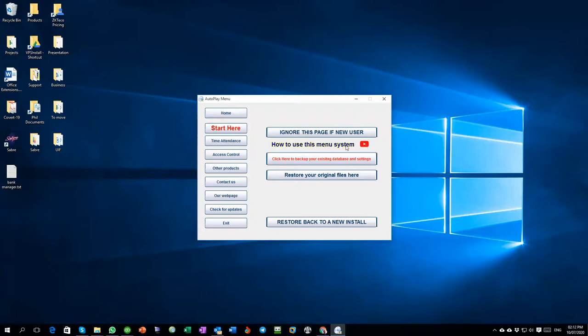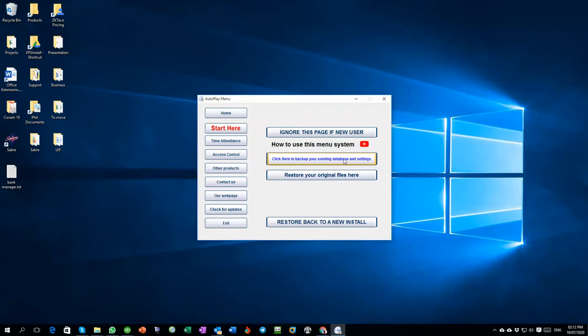This little icon over here says please use this menu system. Click on that and it'll explain how to get around on this menu system. If you click here this will back up your existing database so you won't lose anything that you've got in existence. It'll keep a good backup of it and later when you want to install back to your original database you click over here to restore the original database.